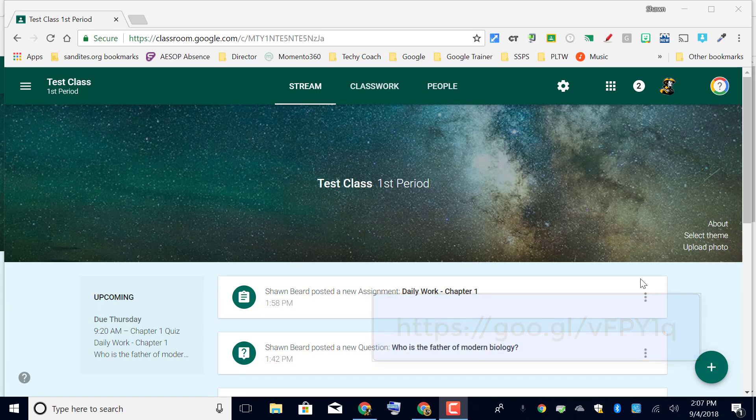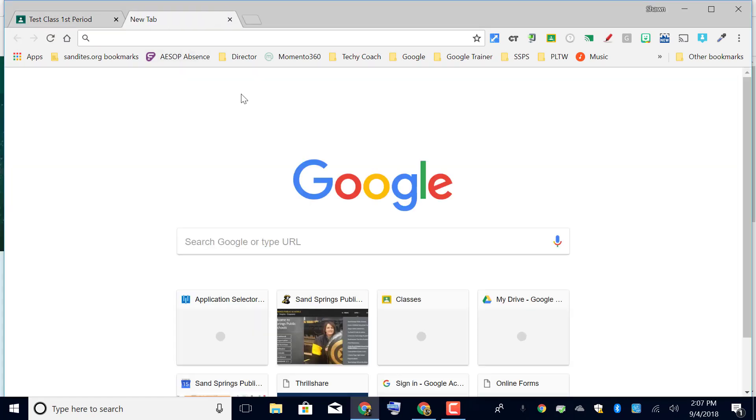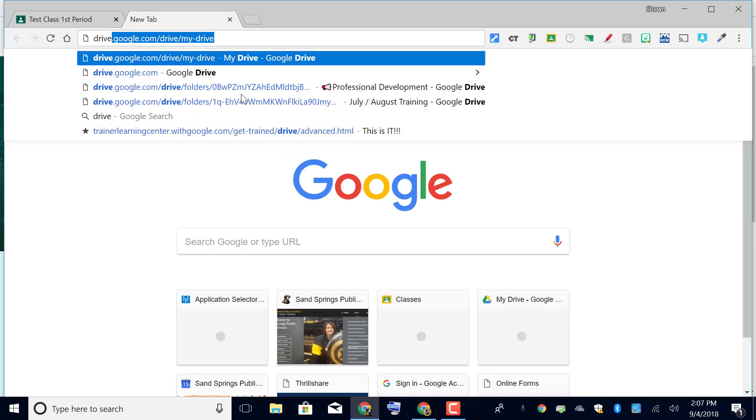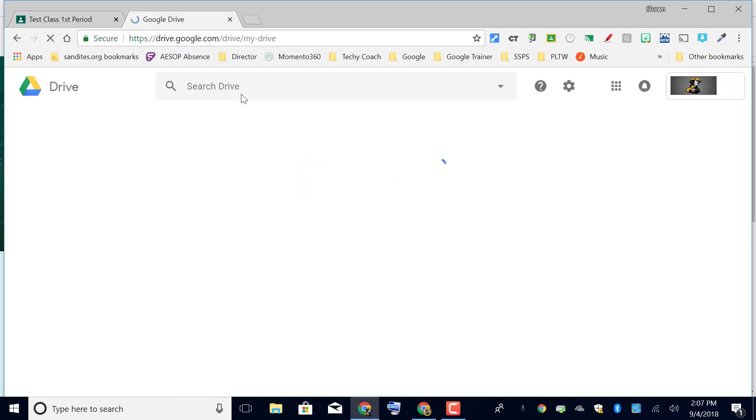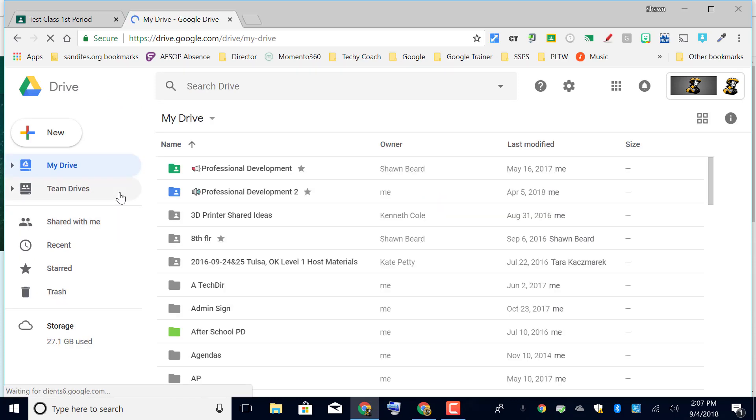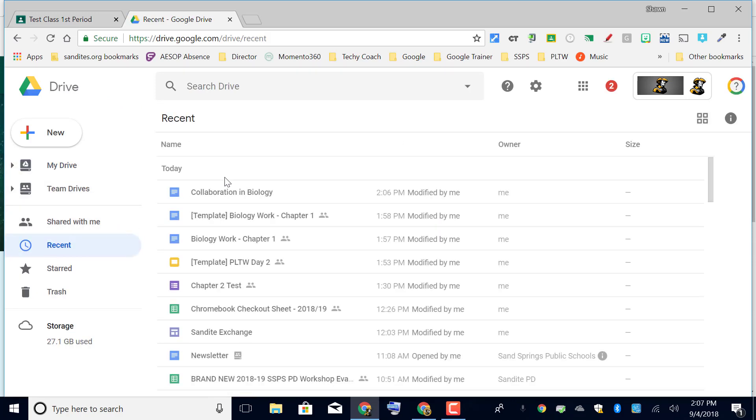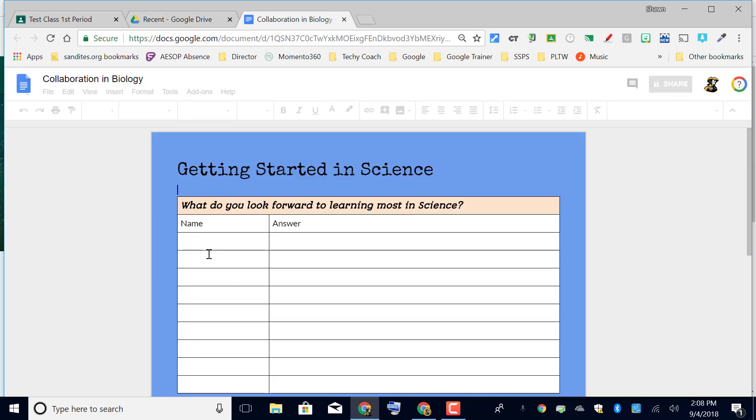But for now I've created an assignment in my Google Drive called collaboration in science. I'm gonna pull that up really quick so I can show you what it looks like. It's called collaboration in biology actually.